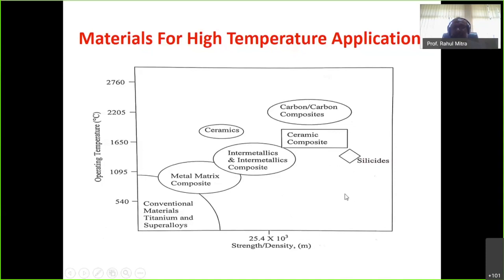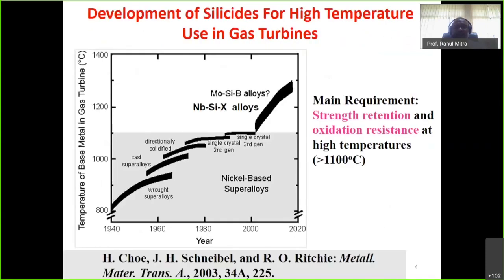Molybdenum disilicide has been used since the 1950s as a Kanthal-type heating element in furnaces going up to 1700°C. A realization occurred that it could be used as a structural material for applications beyond superalloys, so activity started and gradually gave way to multi-component alloys — not only molybdenum-silicon based but also niobium-silicon based alloys. This view graph shows the temperature capability of the base metal in gas turbines.